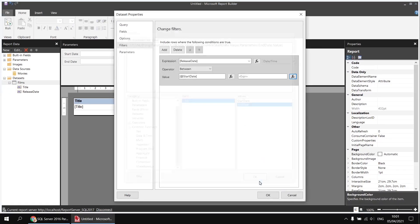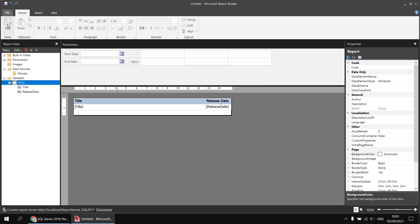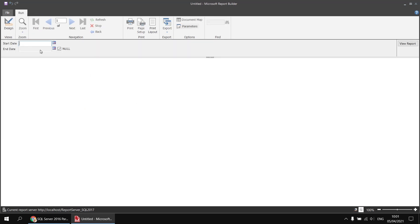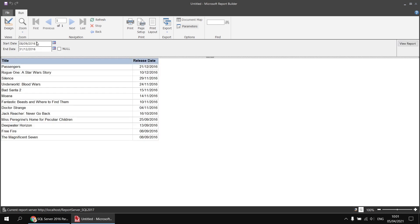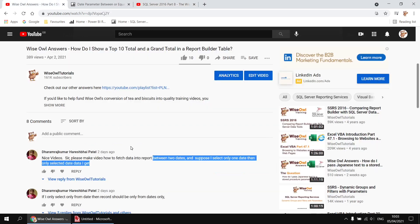Having done all that, I can click OK and OK again, then run the report. The same basic technique works: if I type in the 8th of September 2016 and click View Report, it shows all the films released on that date. If I uncheck the null box and type in 31/12/2016 as the end date and hit enter, I'll see all the films released between the start date and the end date. That answers the original question fairly neatly — feel free to keep asking questions and I'll do my best to answer them. Thanks very much for watching, see you next time.